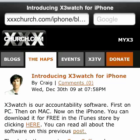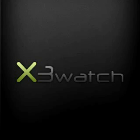X3 Watch is now your primary mobile browser, furthering your accountability on the go. Find out more at x3watch.com.